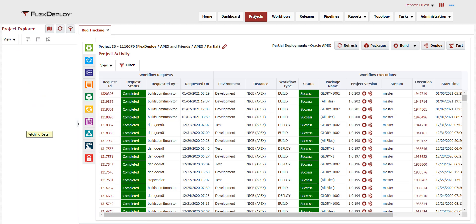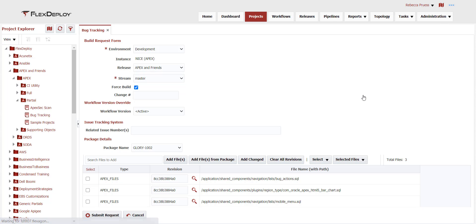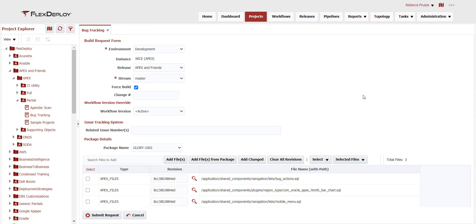Executing automated and repeatable build and deploy processes is easy. In many cases, builds and deploys will be driven from a release pipeline as shown earlier. They can also be executed individually at the project level. Builds and deployments can be triggered automatically when the developer commits a change. In this case, we'll do an on-demand build of the Glory 1002 package of the bug tracking project and tie it to the APEX and Friends release. After the build completes, a release snapshot will be automatically created.